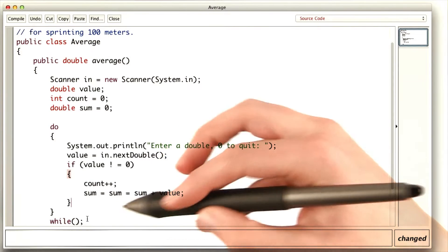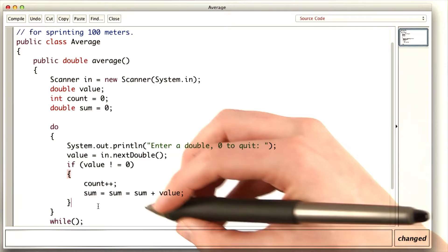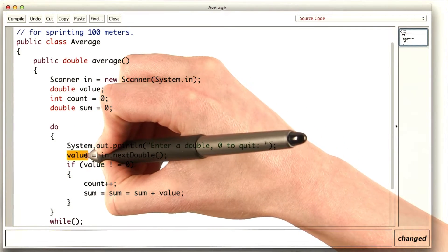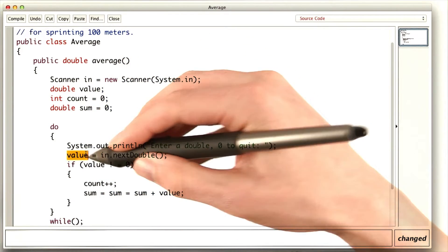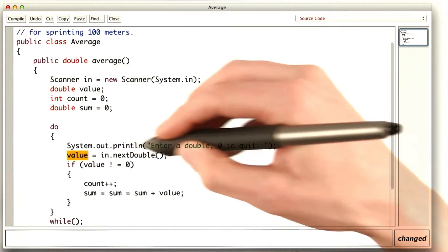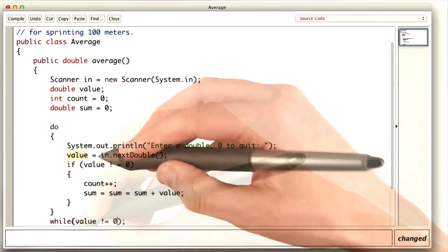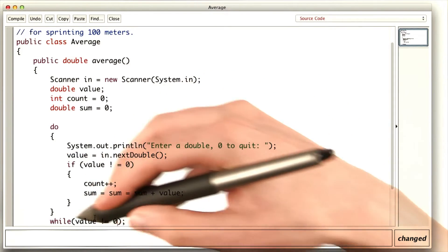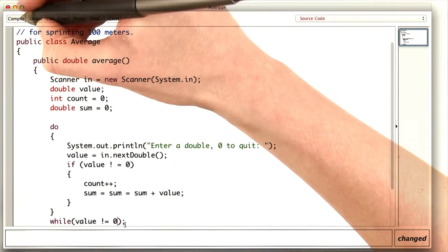So how long do we want to keep going? We want to keep going as long as value is not zero. Because if value is zero, that means we read a zero from the user. So we continue doing these steps as long as value is not zero.